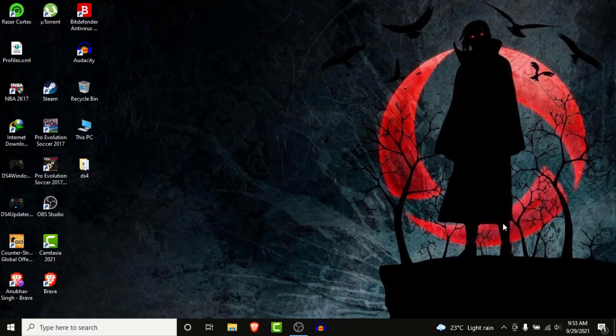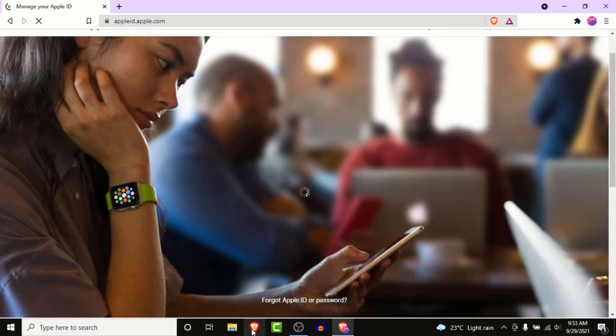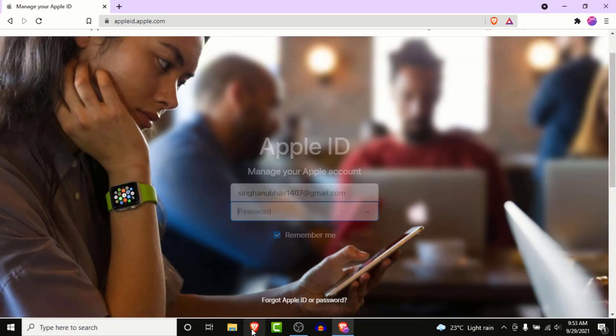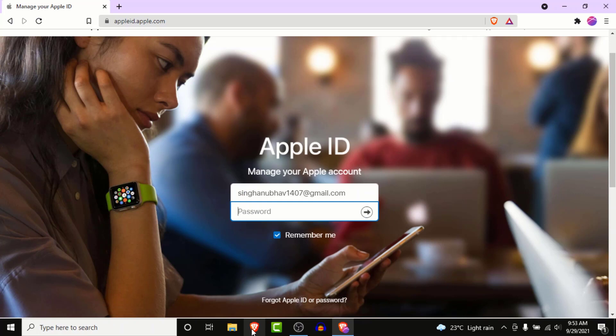The first thing you want to do in order to recover your Apple ID is open a browser and go to appleid.apple.com. Once you go there, you'll land on an interface like this — this is the sign-in interface of Apple, where you need to enter your credentials in order to log in to your Apple ID.